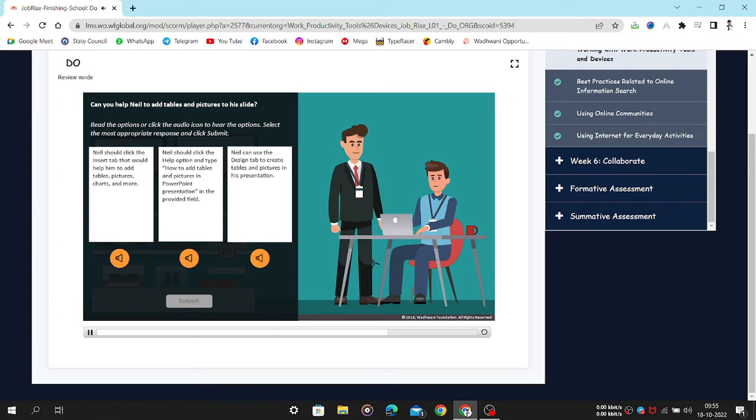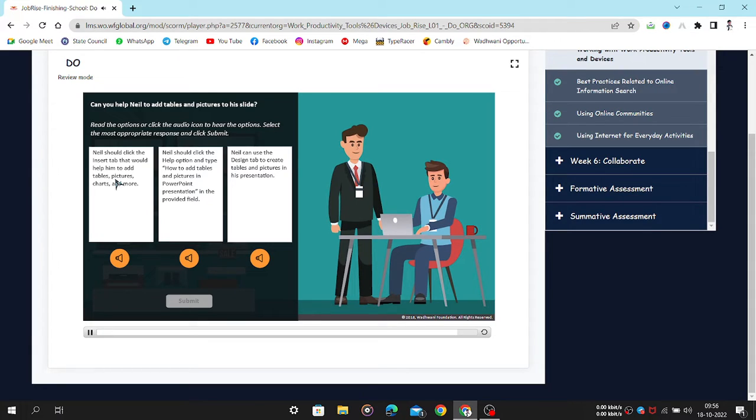Can you help Neil to add tables and pictures to his slide? Read the options or click the audio icon to hear the options. Select the most appropriate response and click Submit.